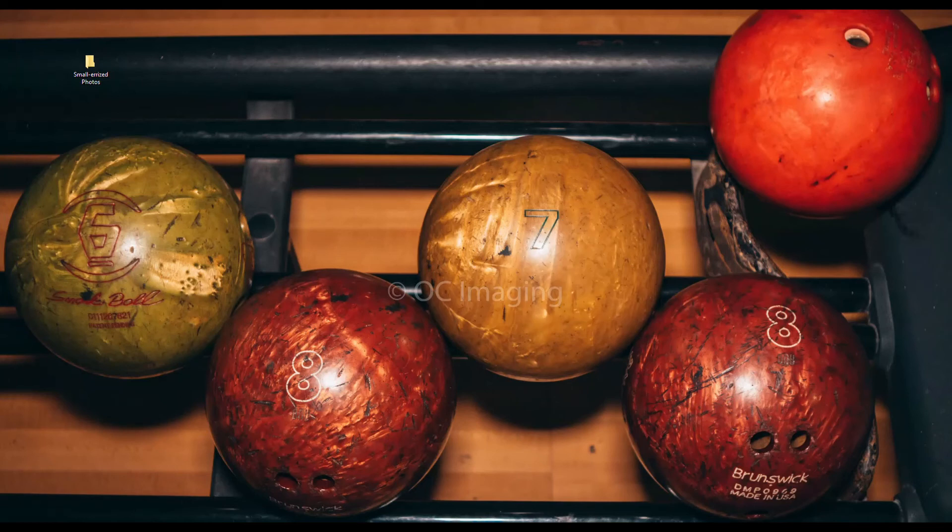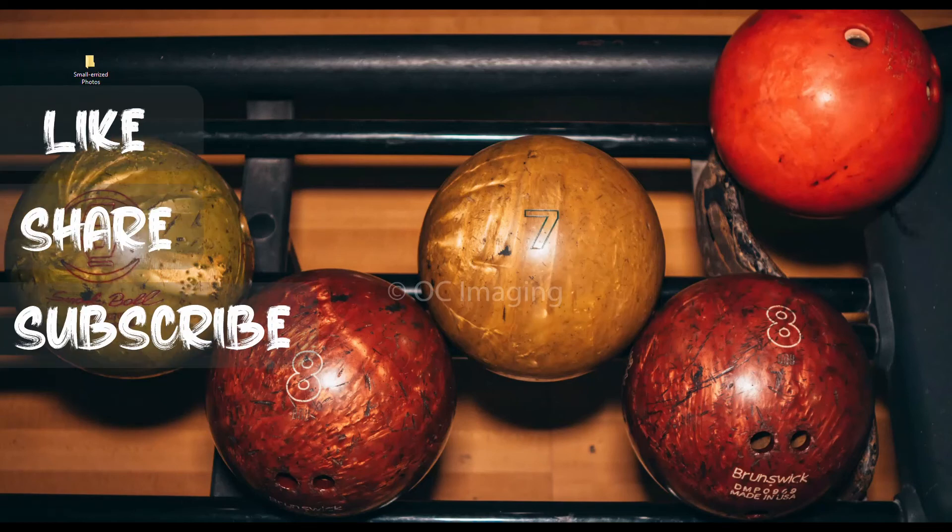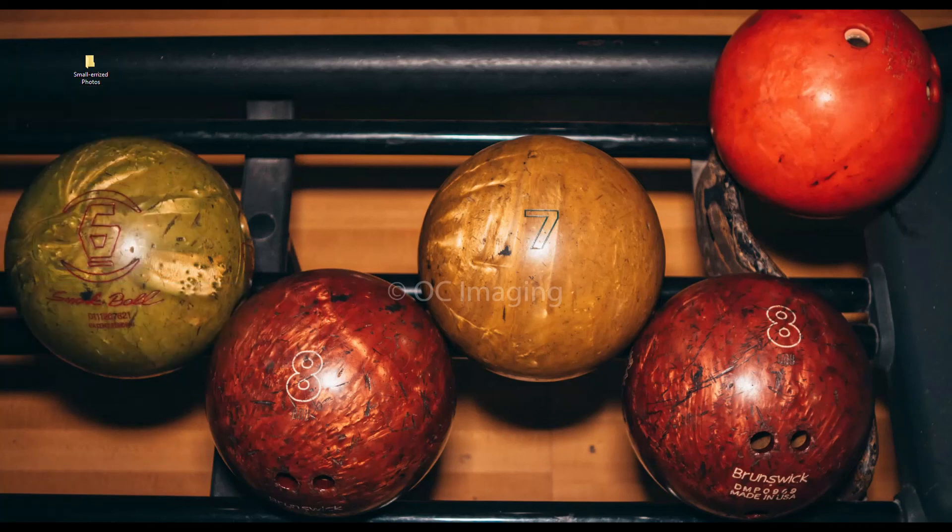Another reminder guys to like, share and subscribe to my channel. Thank you so much for watching. This is Renoi from OC Imaging, hoping you all remember to live, love and laugh. Peace out.